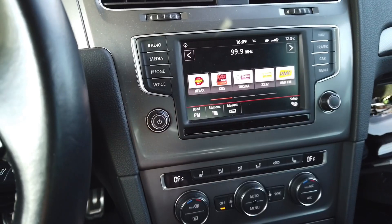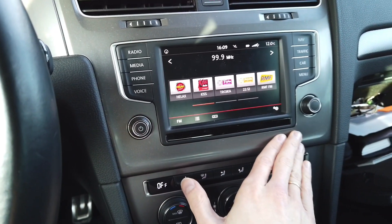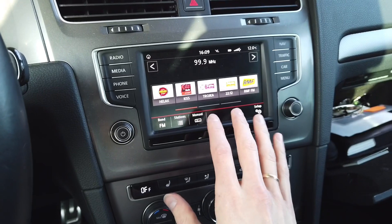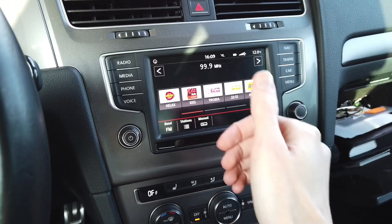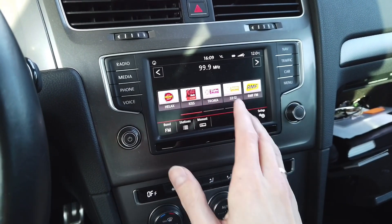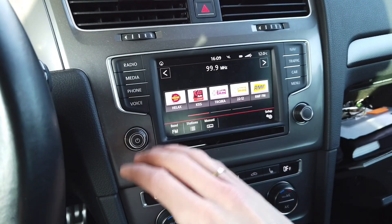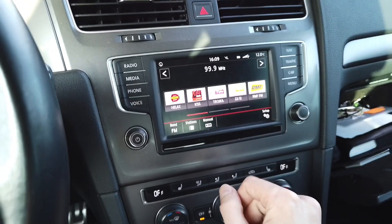Hey guys, today we are in a Golf Mark 7 and I'm going to show you how to tell which infotainment system you have. Is it the Composition Media, the Discover Media, Discover Pro, is it the MiB 1 generation, MiB 2, or MiB 2.5?